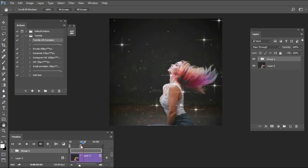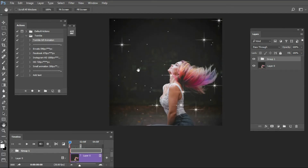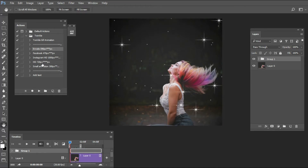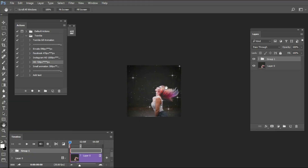Now we can adjust the size before saving. There are different size options: 590, 470 pixel, HD 1000 pixel, 720 pixel, and 300 pixel. We can select any size and run that action. Currently we'll choose 720 pixel and run this action. Now our image is adjusted to 720 pixel.